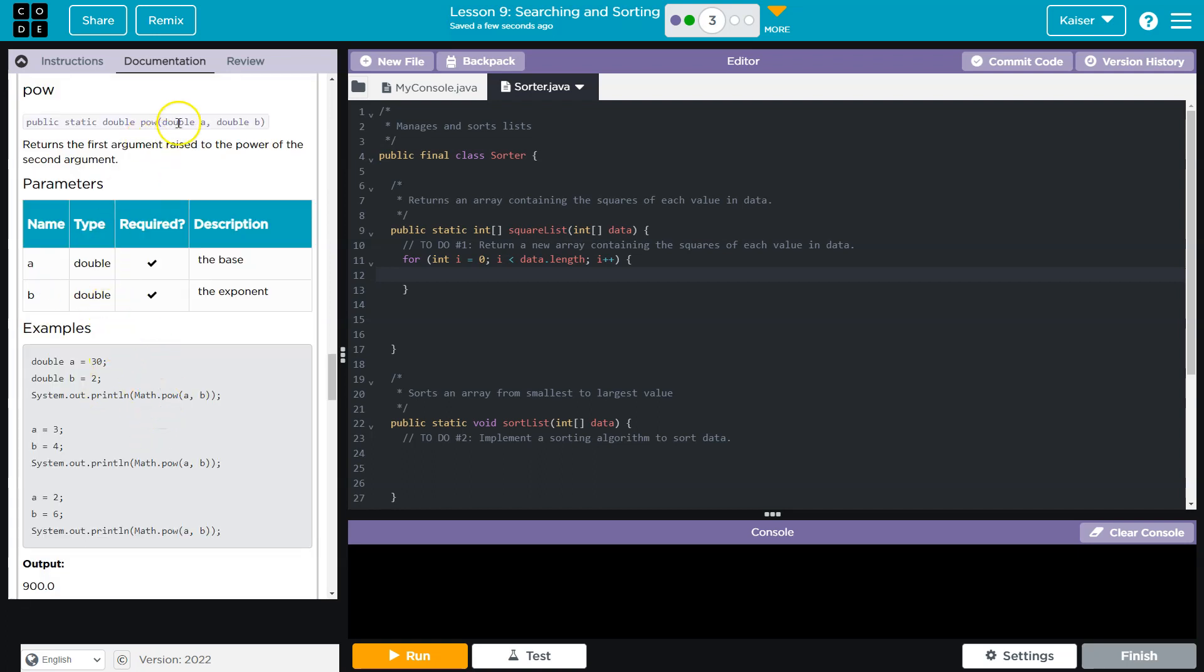Alright. So math power, P-O-W, I guess, A, B. Where A is the base and B is the exponent, what we want to be squaring or the exponent.